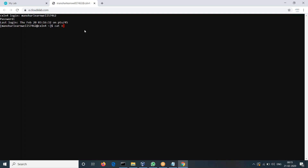Create a simple file here directly — some abc.txt — in which I am writing some text: bitty butter bitter butter. Something like this, okay. Just something, enough for me, and then Control+C.